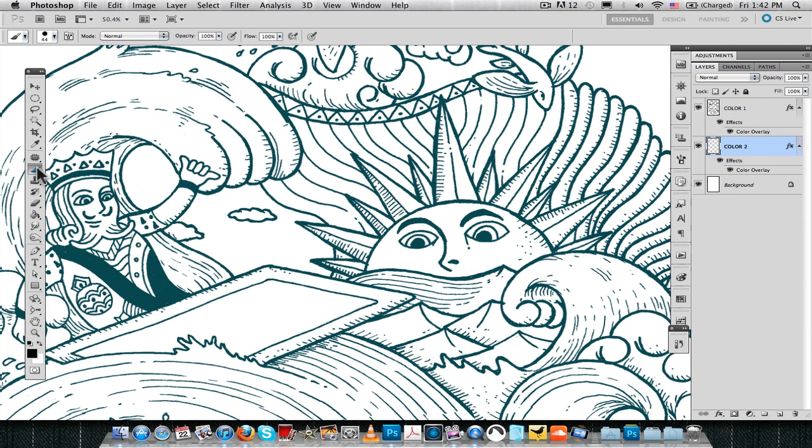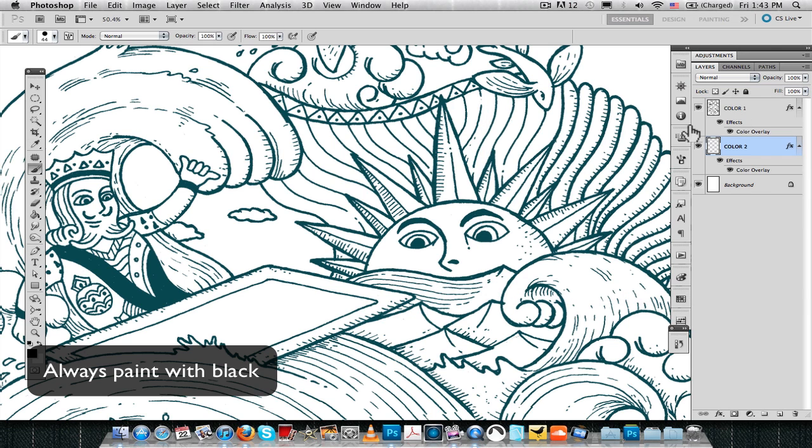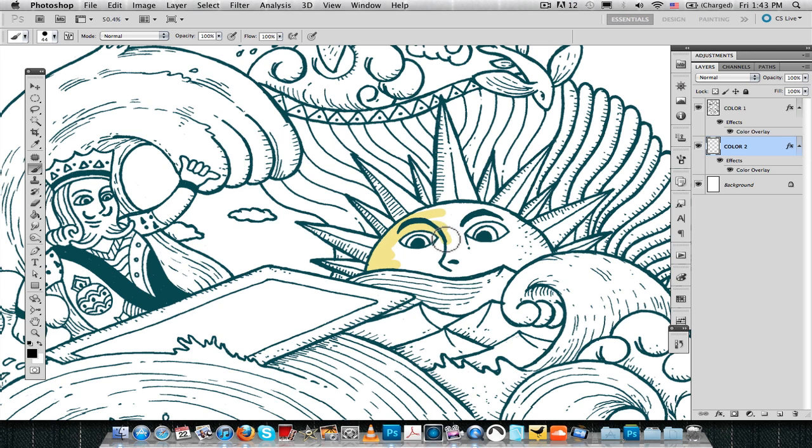And then you want to pick the paintbrush, and please, always use pure black. So as you can see, we are now painting the layer but with the Color Overlay effect on.